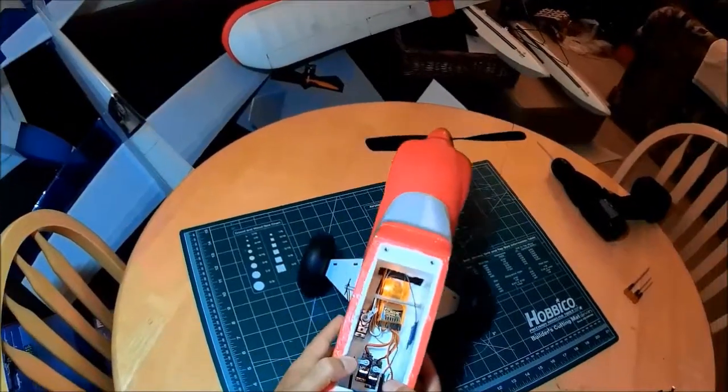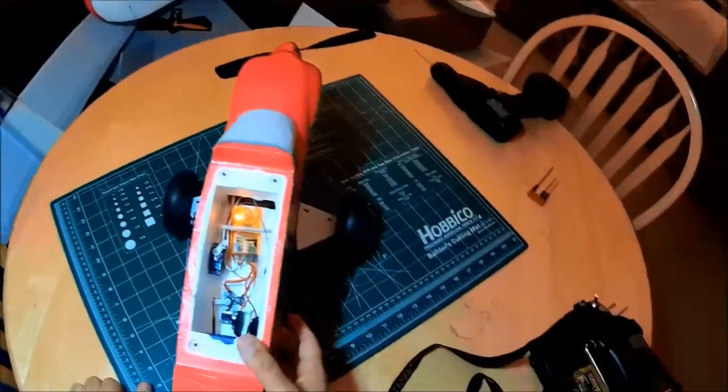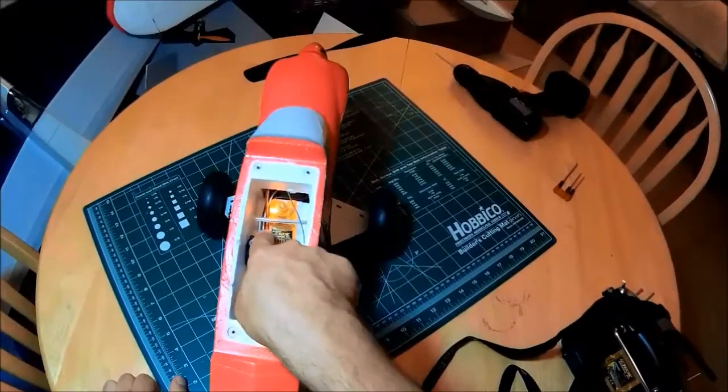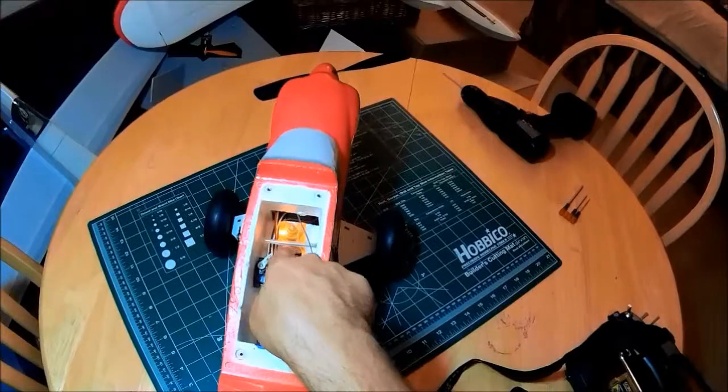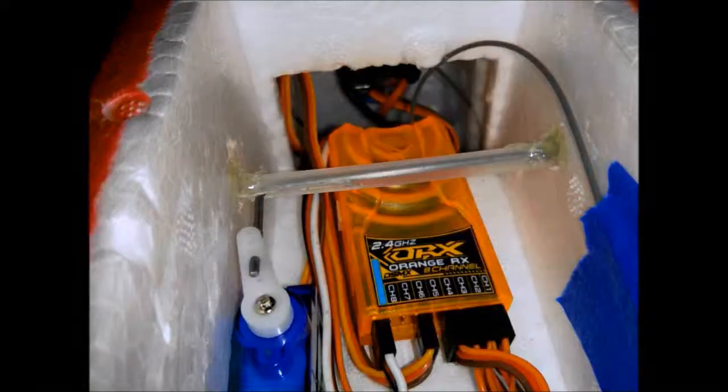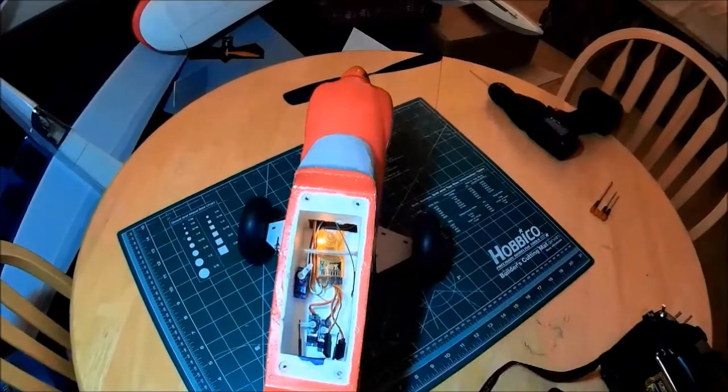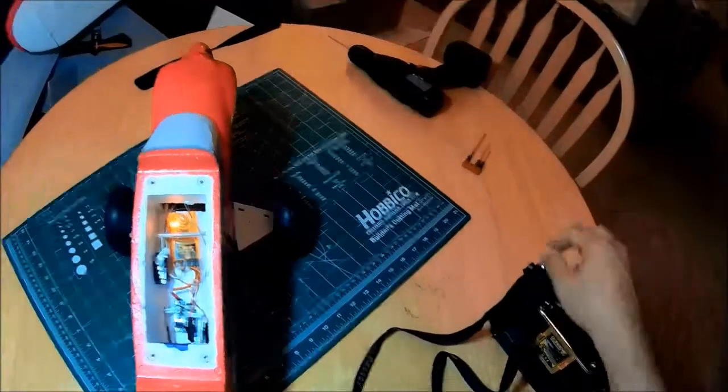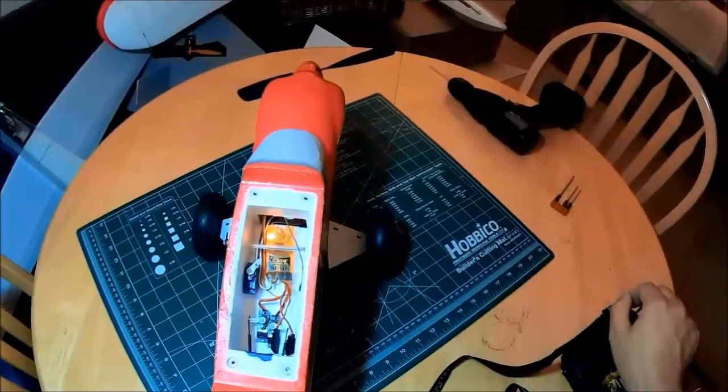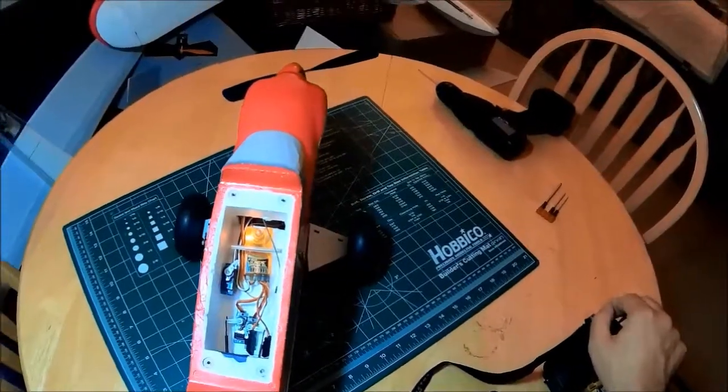It's just really simple. There's a little slit that I made here with the Dremel tool that lets this control arm come out. Just one servo is all you need - a little 9-gram servo, and that's it.